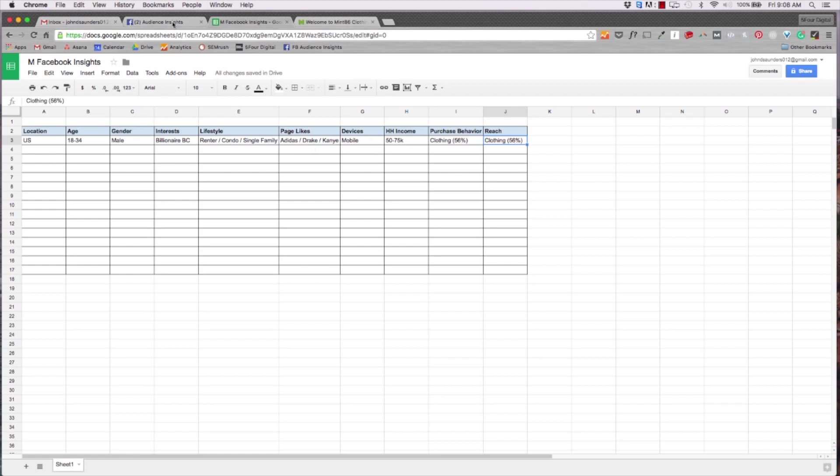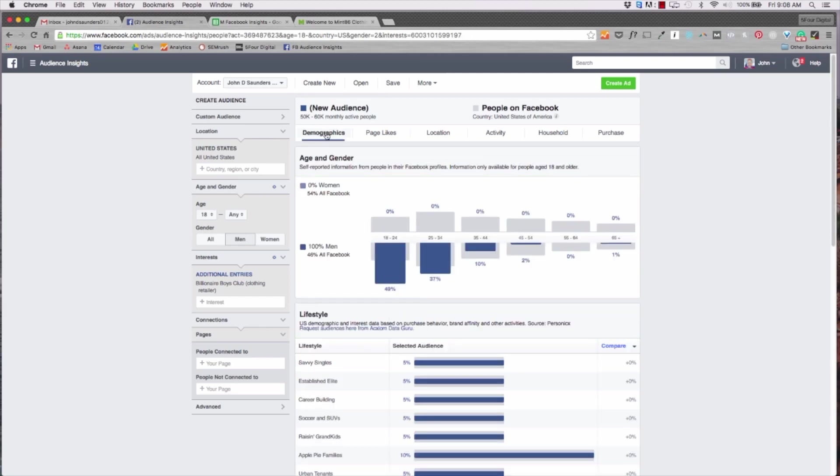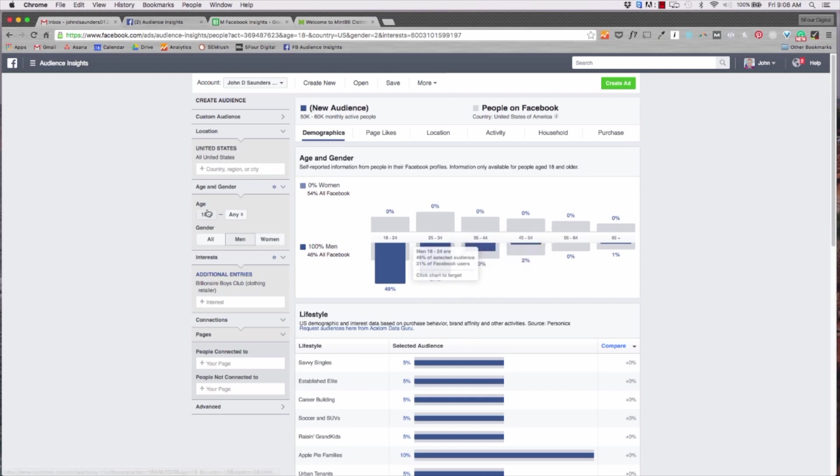So we can actually do just an ad segment for New York targeting New York individuals that fit into our criteria. Now we created this quick little spreadsheet to record some of our data - you can see here and I'll send you a download button for this. But if you take a look at it we put in location, age, gender, interest, lifestyle and so forth so we can create these segments when we get to Facebook ads.